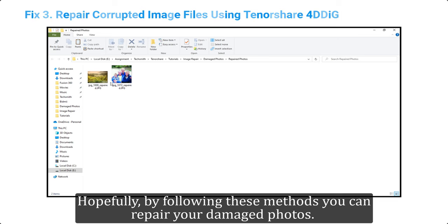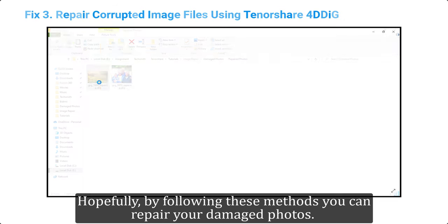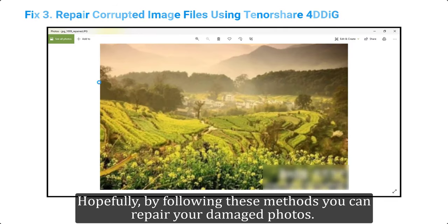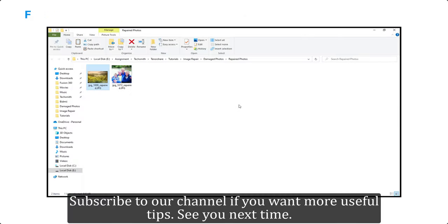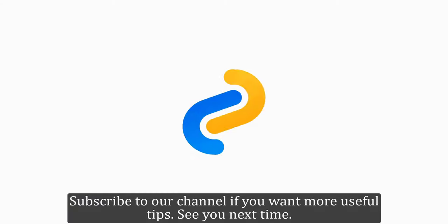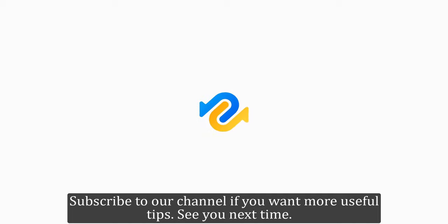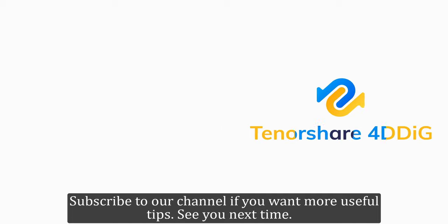Hopefully by following these methods you can repair your damaged photos. Subscribe to our channel if you want more useful tips. See you next time.